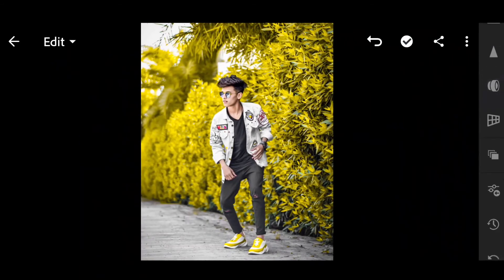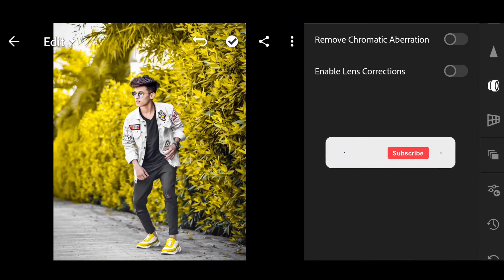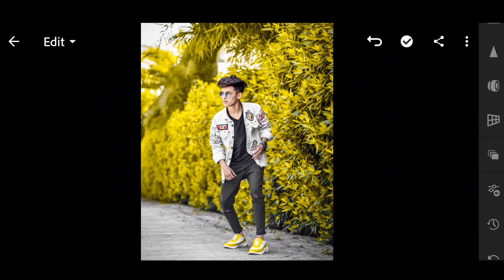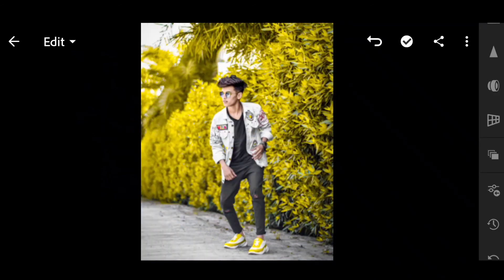Next, scroll down — you'll get the optics section with a clear option. Enable remove chromatic aberration. Enable lens profile correction. You'll see the before and after — edit the image.